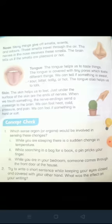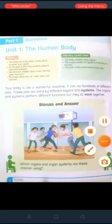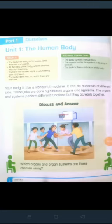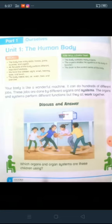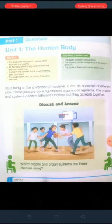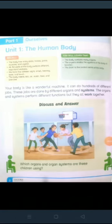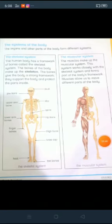Assalamualaikum students, how are you? I hope you all are fine. Please take out your science book and open page number 2. Before starting today's lecture, let's see what we have studied in our previous lecture. We studied that the body has many parts — bones, joints, muscles and organs. All the parts of the body perform different important functions. We have 5 senses: sight, smell, hearing, taste and touch. The body needs rest, air, water, food and exercise. We also studied about the organ, organ system and brain. The brain is the control center of the body. So let's start today's lesson.